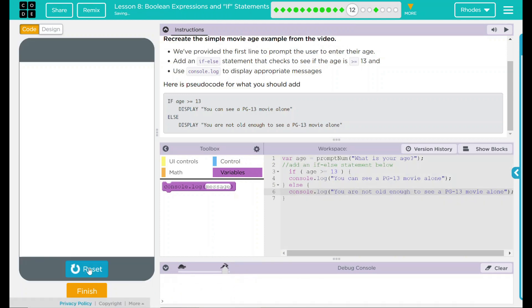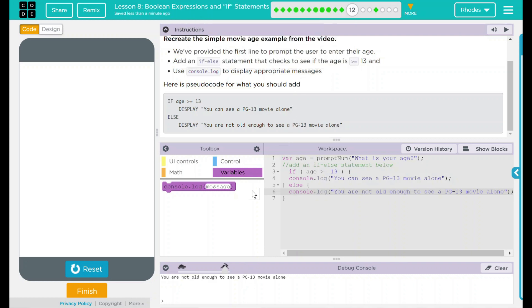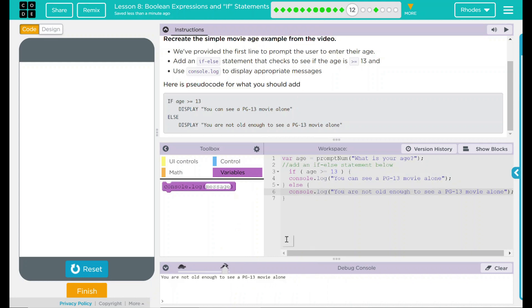Reset run. Now for the harder one, 11. Going to hit okay. Oh, you're not old enough to see the movie alone.